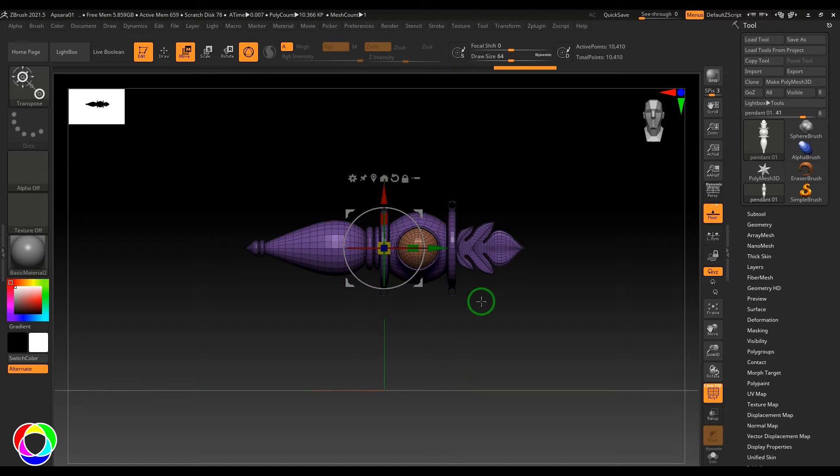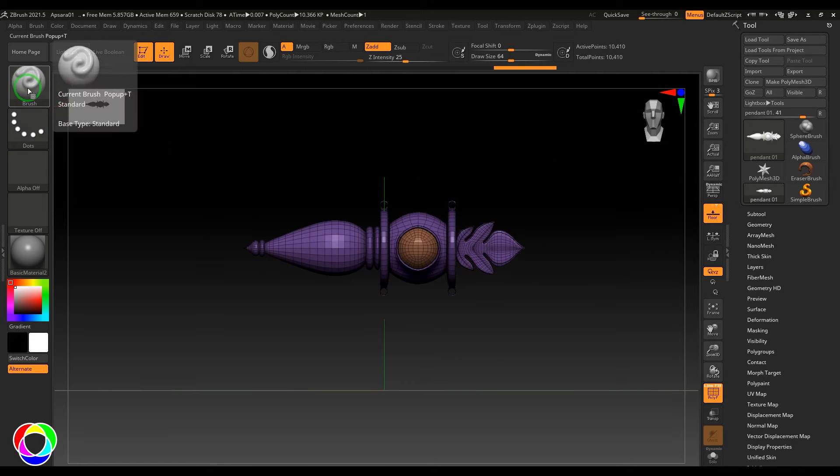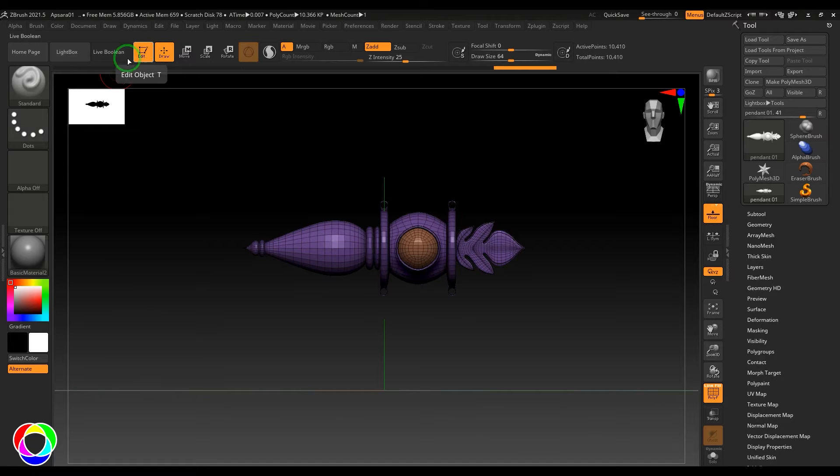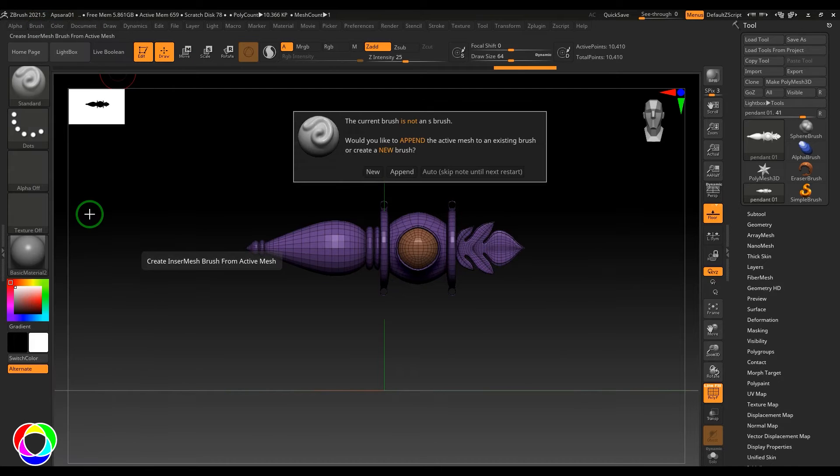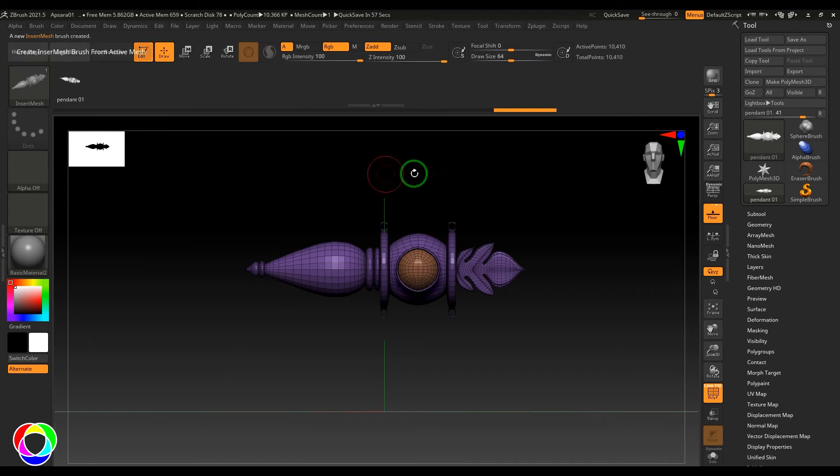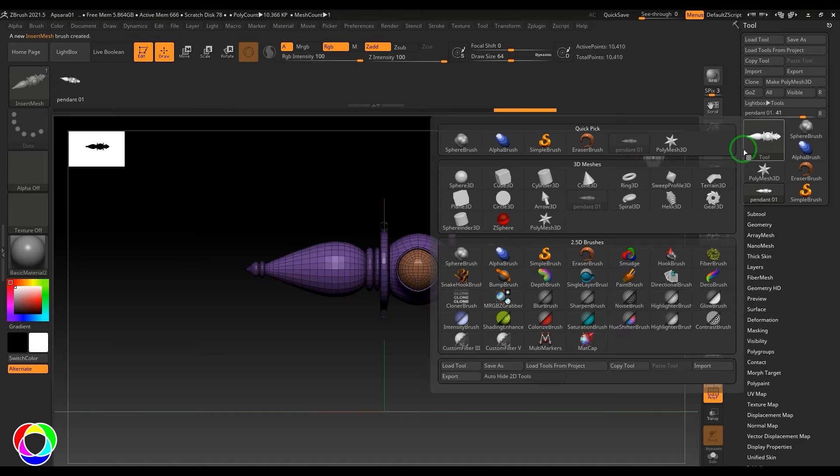Once that is done, I'm going to select a Standard brush and choose this option called Create Insert Mesh, then create a new brush out of it. You should be able to see they have created one IMM brush here.